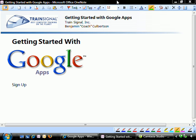In this video, we're going to walk through the sign-up process for Google Apps. We're also going to talk about the one requirement that you need for Google Apps, and then actually go to Google and sign up for an account. Let's go ahead and get started.